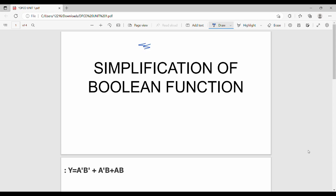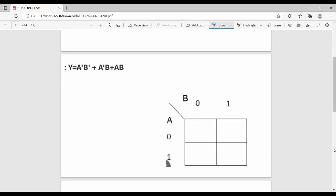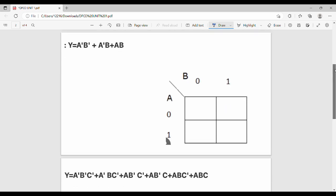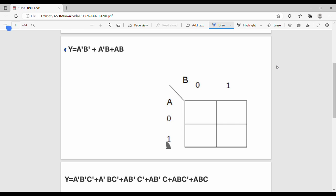So this is the question. We have a boolean function y = ā·b̄ + ā·b + a·b. We will see how to convert it to summation (sigma) format.